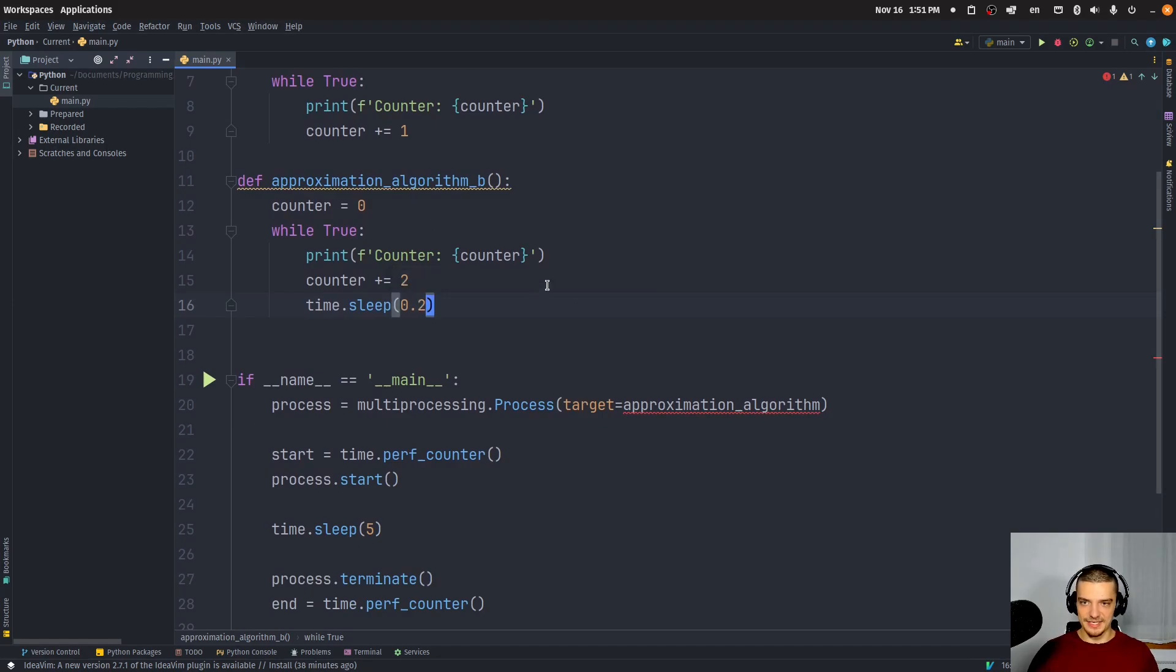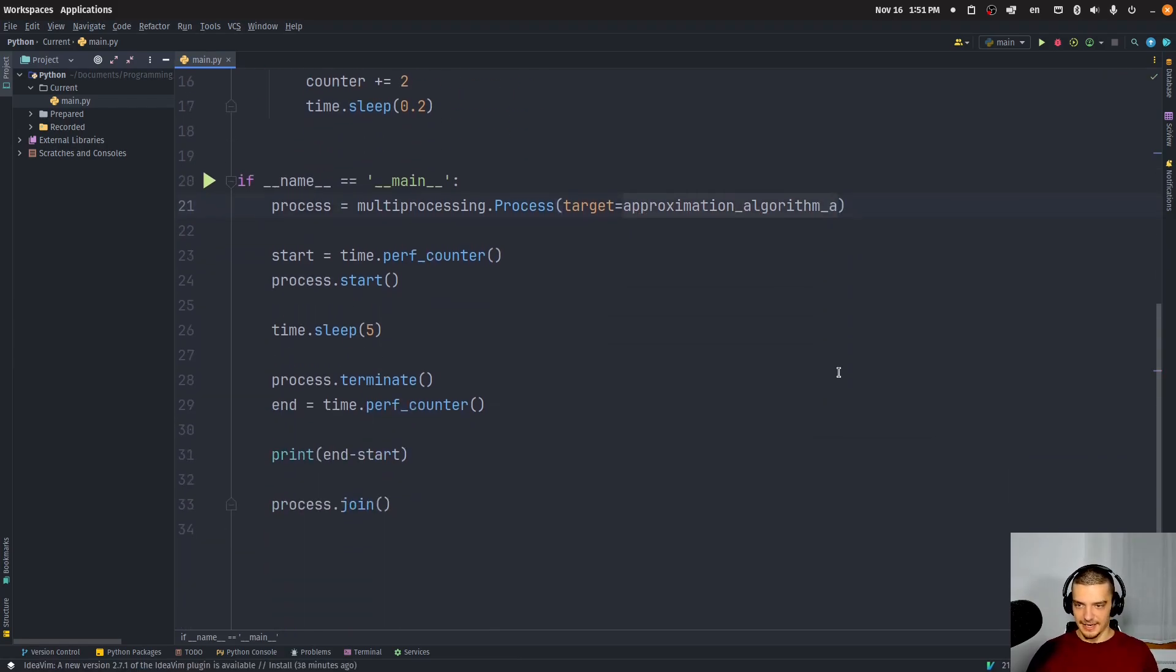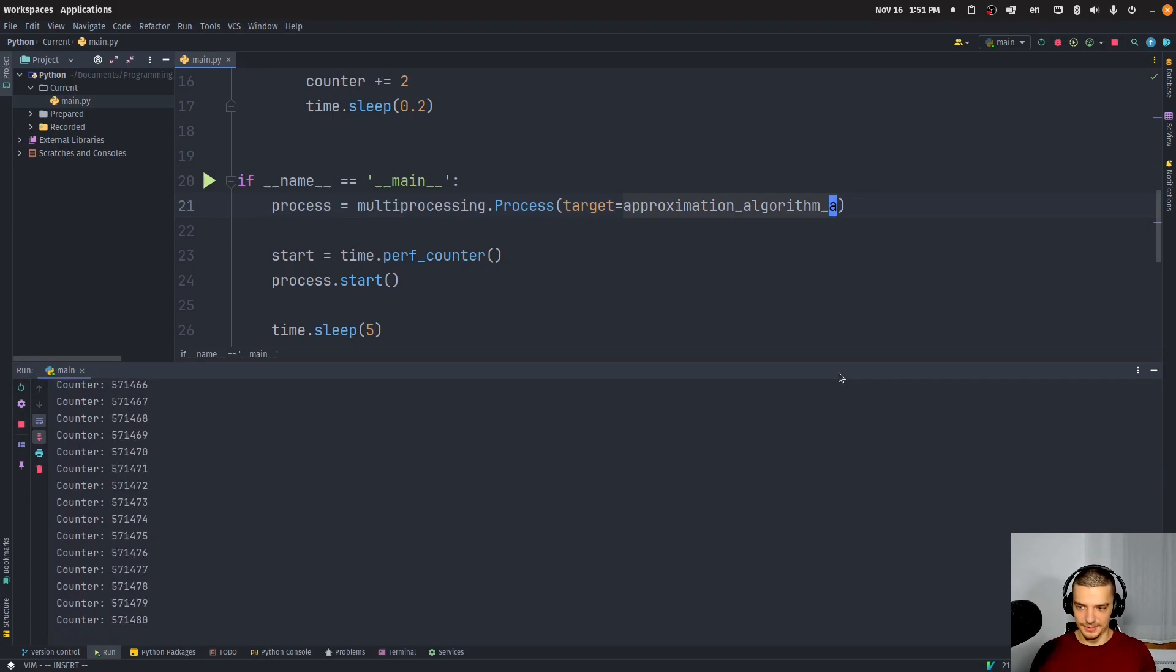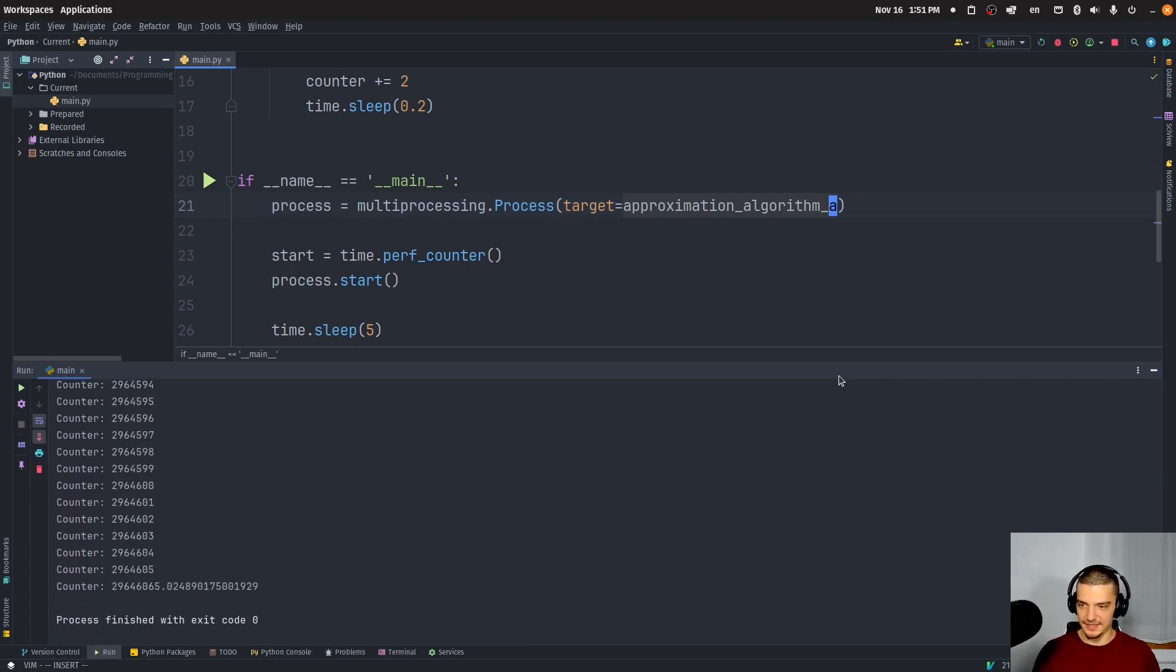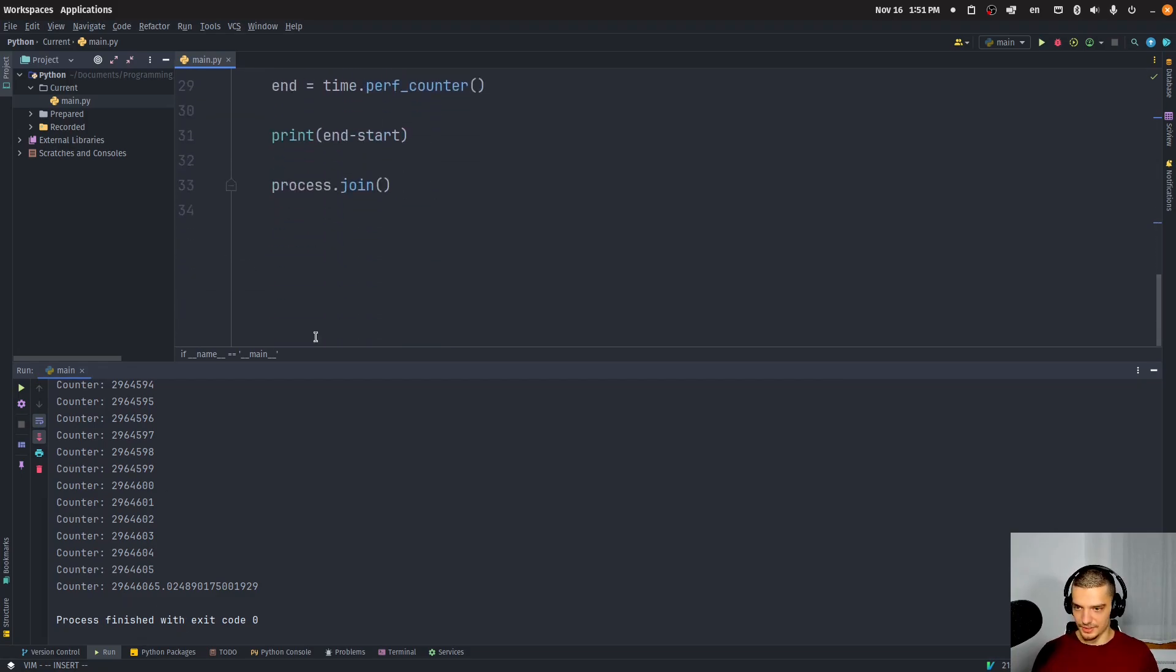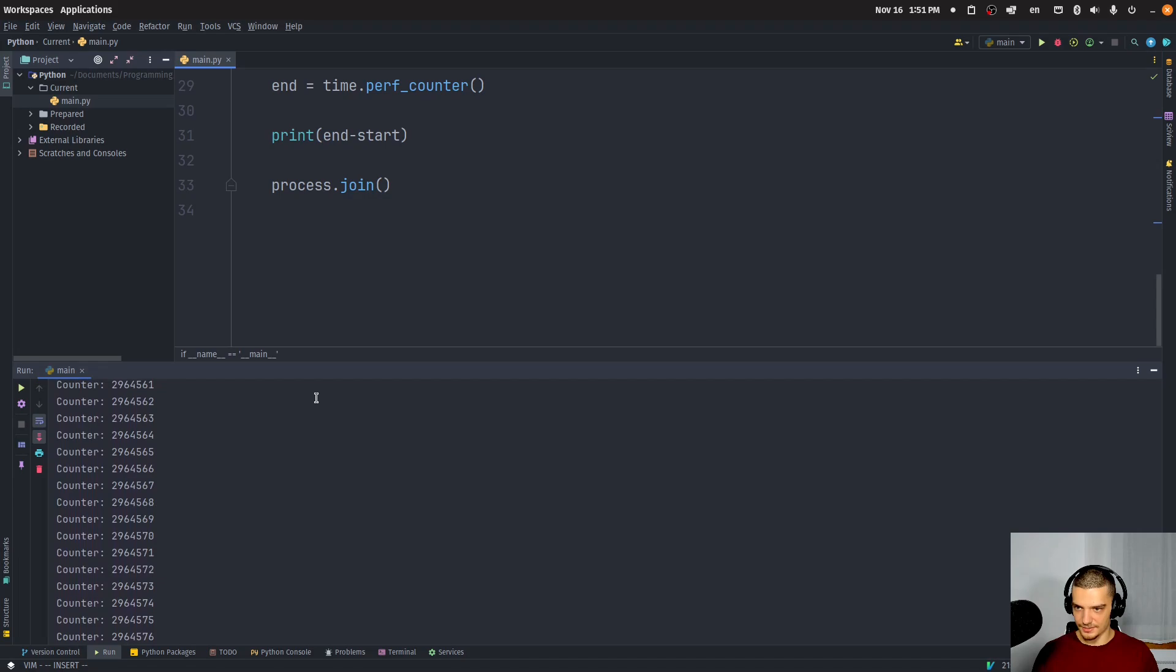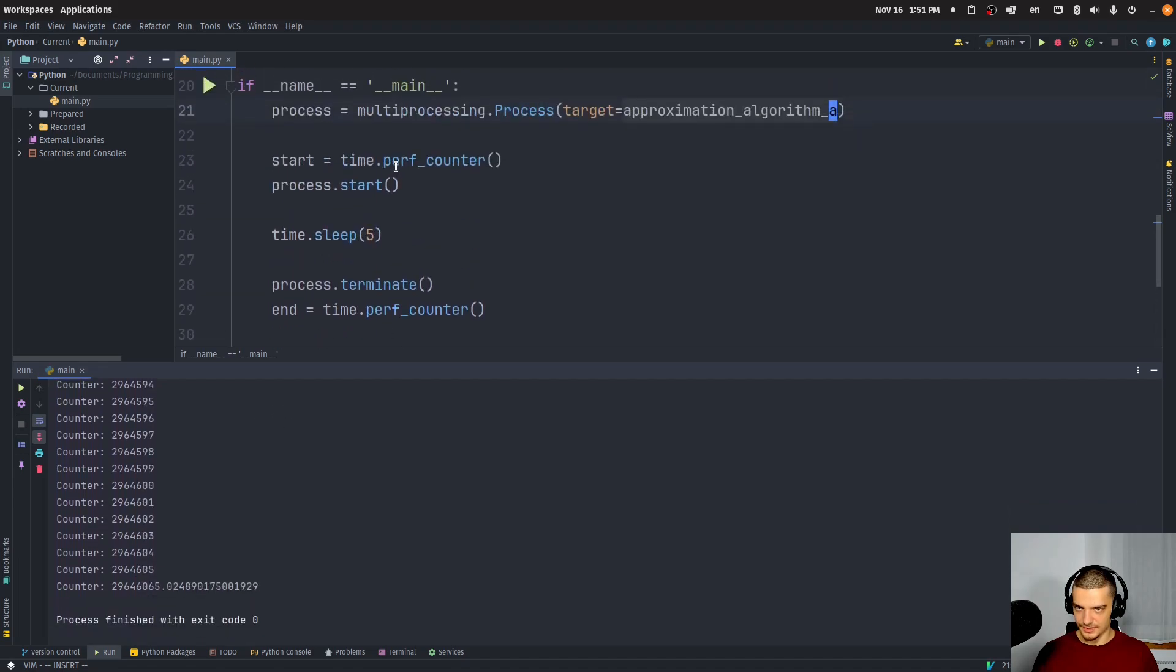And we can see if this is now better or worse. This would be a comparison. So we could say here algorithm A. And we can either copy all of this, or we can run it separately. So I can run A a couple of times for five seconds. And I can see, in the case of A, I didn't print the time now. Why is that?